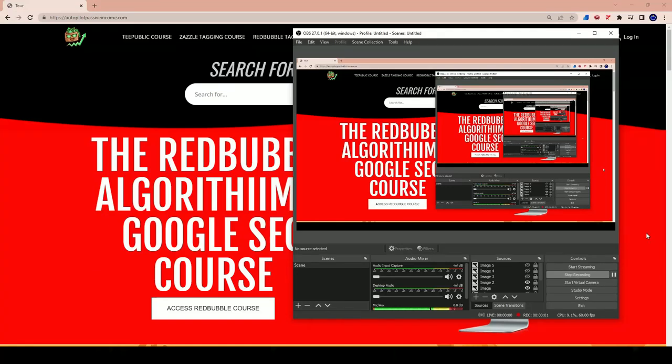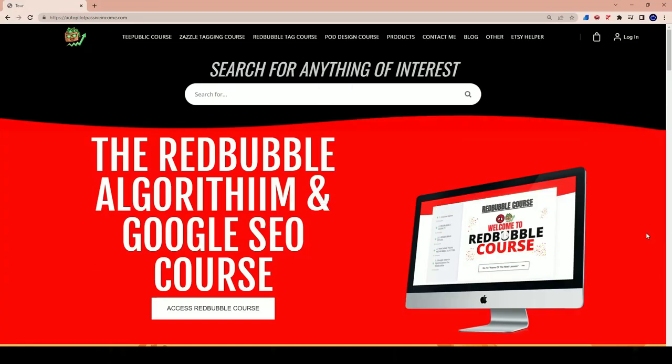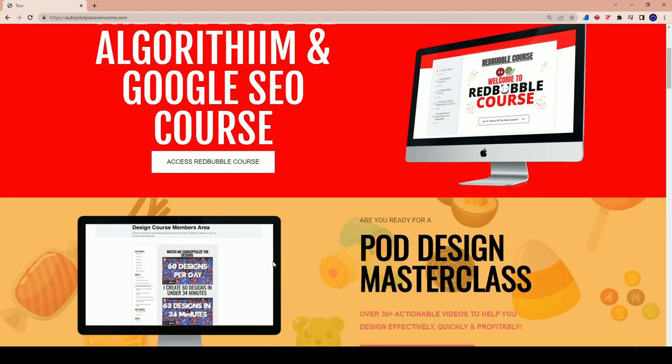Alright guys, what's up? Welcome to a new video. In today's video, it's going to be a little bit different, but we're going to be introducing the TeePublic course.